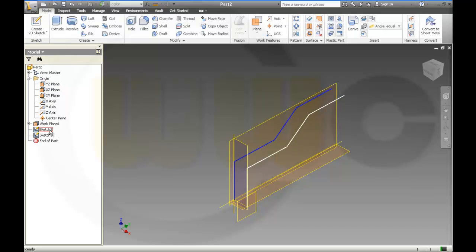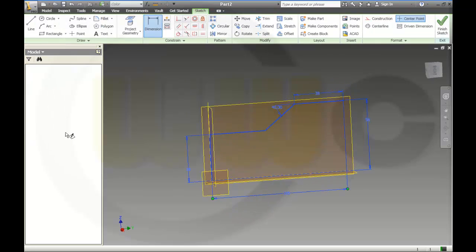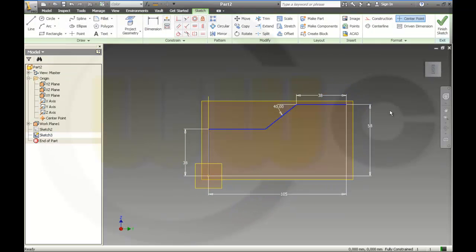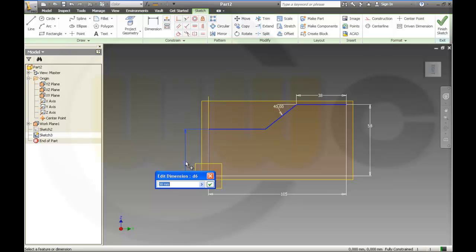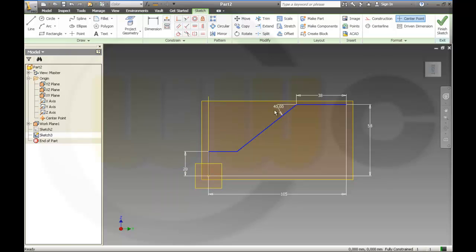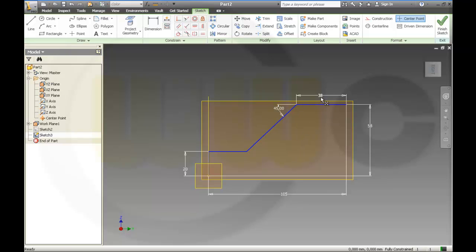Paste, hide this one, edit this one — so this should be 20, the angle should be 45, and this one should be 18.